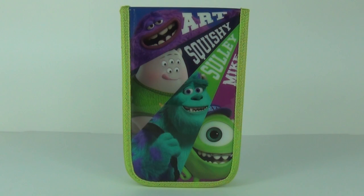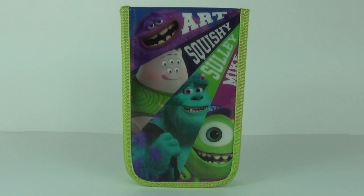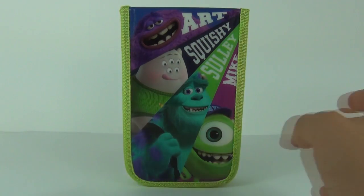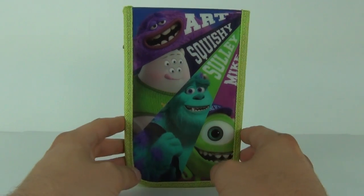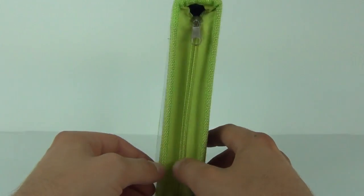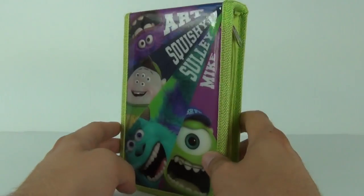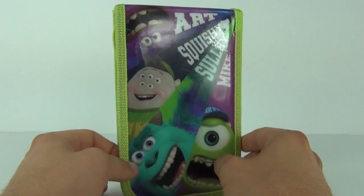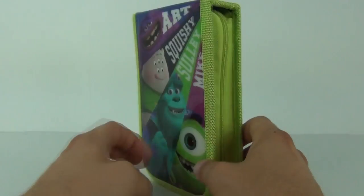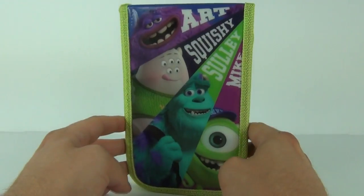Hey guys, welcome to Toy Review TV and this time it is of the Monsters University filled pencil case. Now in the spirit of going back to school, I thought I would bring you some alternatives to your stationery.